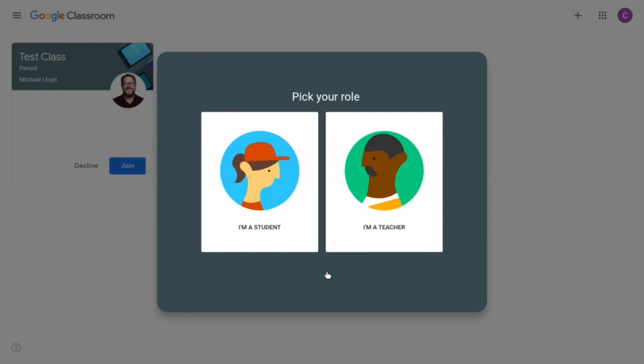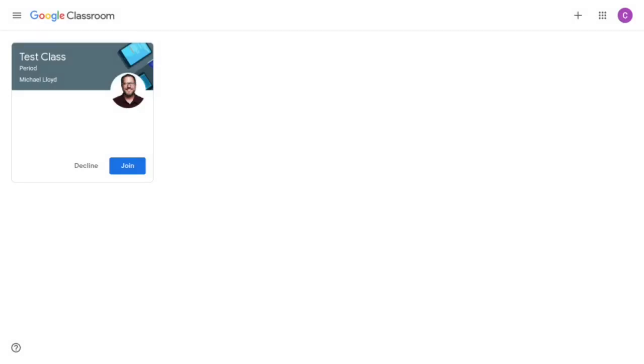Pick your role as a student, and as you can see I've actually been added to a class. Now you're not automatically added, you're going to have to click it to join. There's two ways that you can join. You can just log into Google Classroom as I have done and then click join.